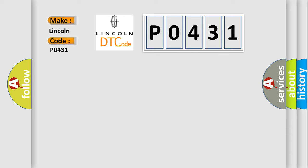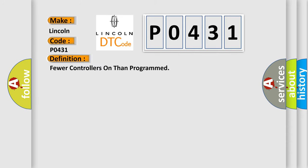The basic definition is: Fewer controllers on than programmed. And now this is a short description of this DTC code.